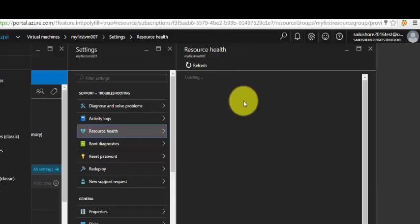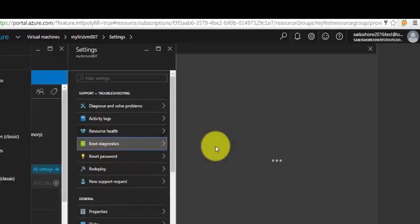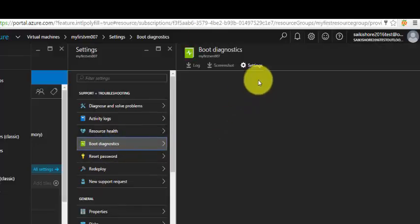There are so many features that they have added under the portal. It's easy to manage and understand the dependencies and various parameters. Let me go to the boot diagnostics.